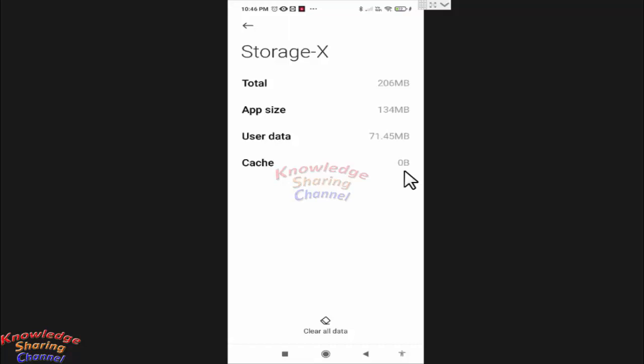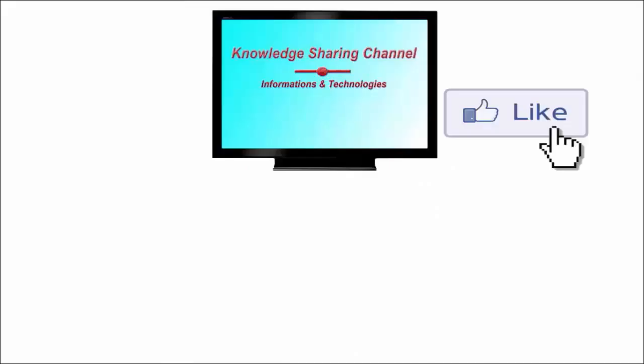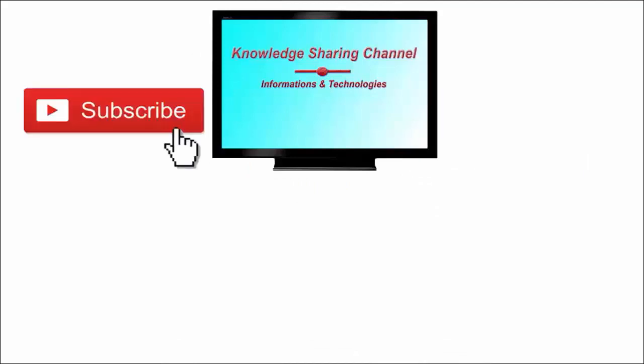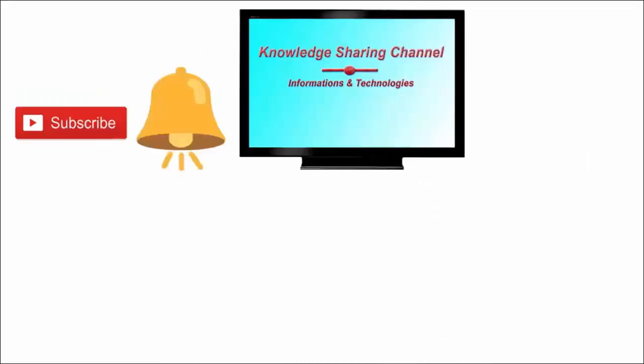If you liked the video then press on like button and don't forget to subscribe our channel and press on bell icon to receive email notifications free of cost.